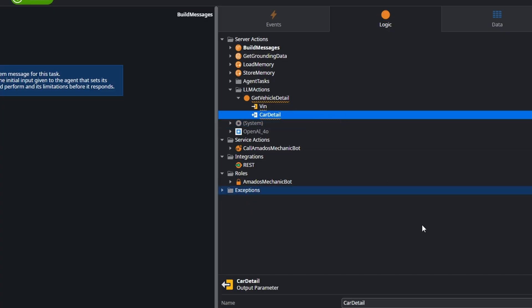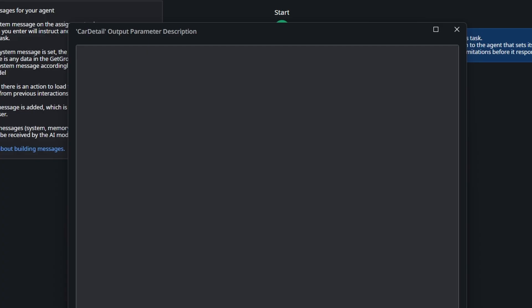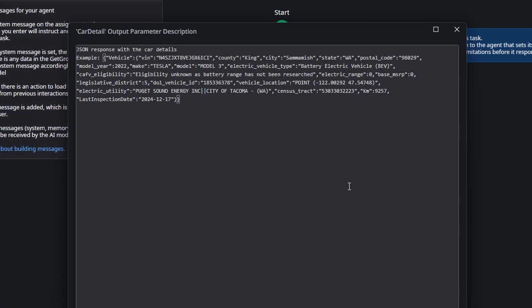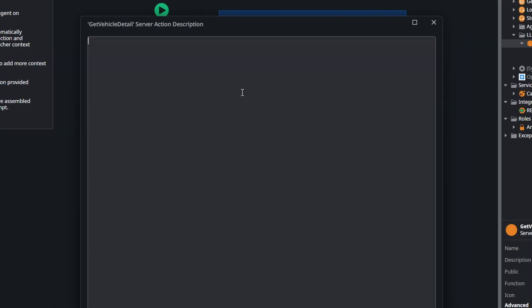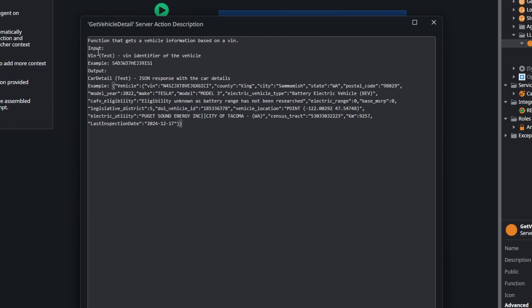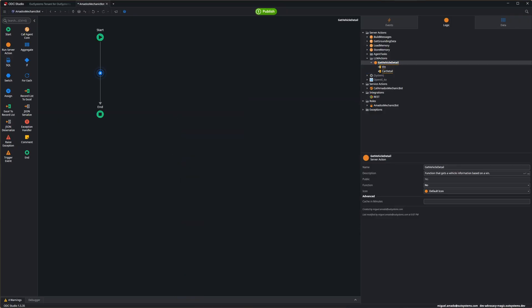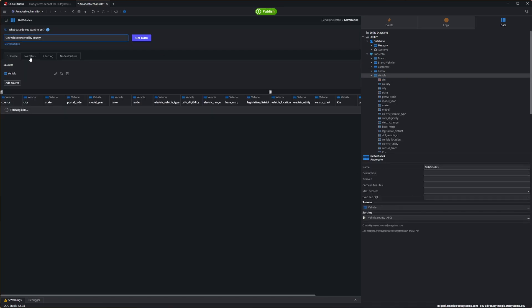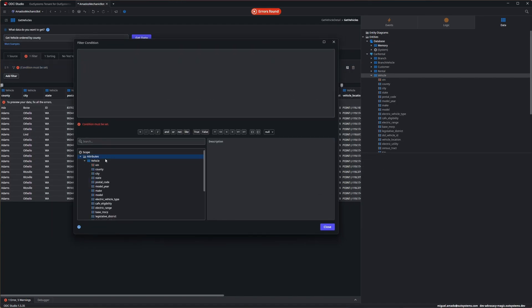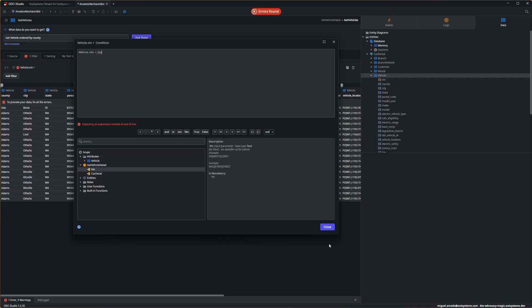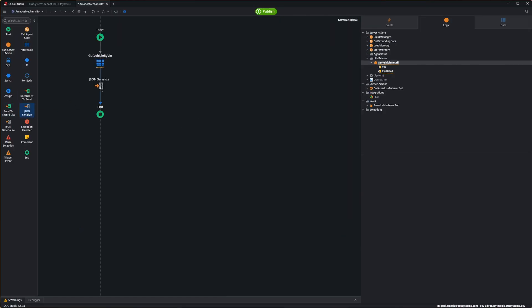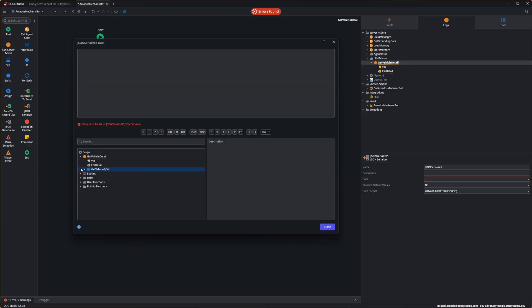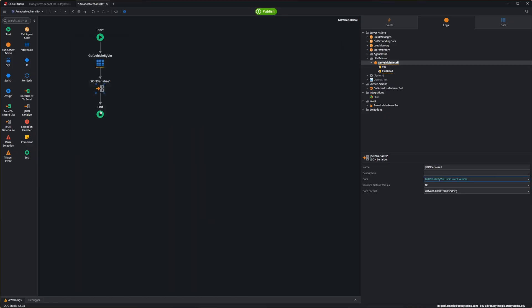We do the same for the output — it's going to be JSON. We add the description and a JSON example. It's very important to have well-documented actions so the LLM knows what the tool does. With the description set, we just implement the OutSystems action, querying and filtering by VIN, then deserializing the result for the LLM.